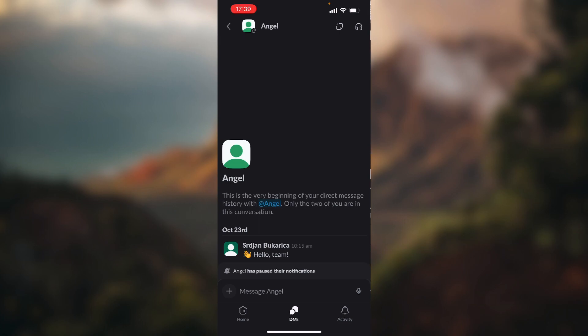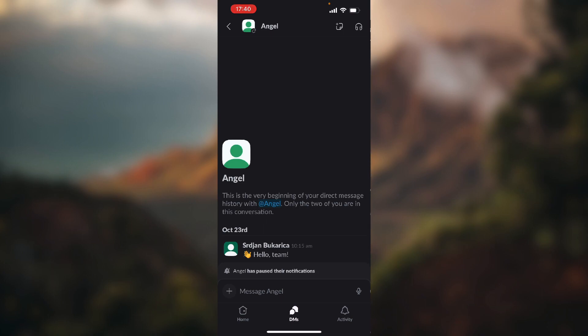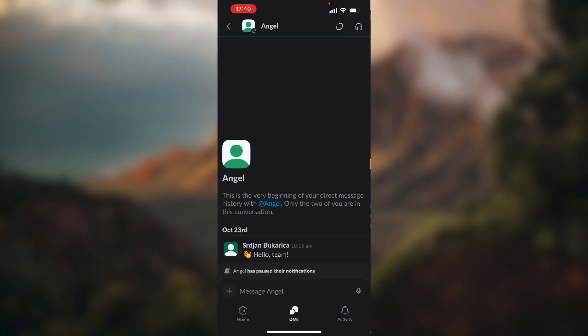So first, you need to know that you cannot completely delete your messages from the application, because for safety reasons Slack decided to keep all the messages on their servers. So the only thing you can do is hide it from your DMs for organization purposes.